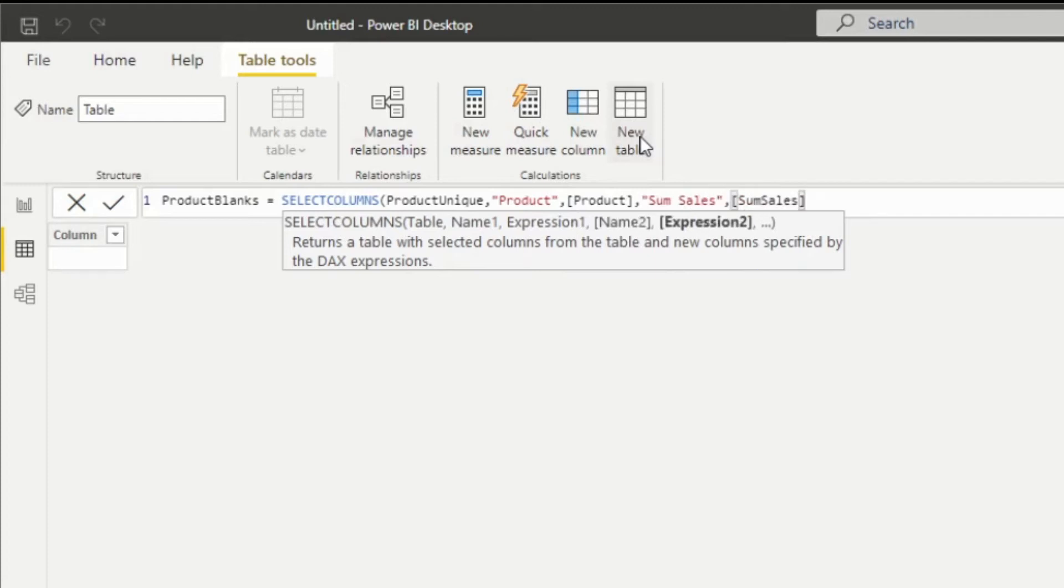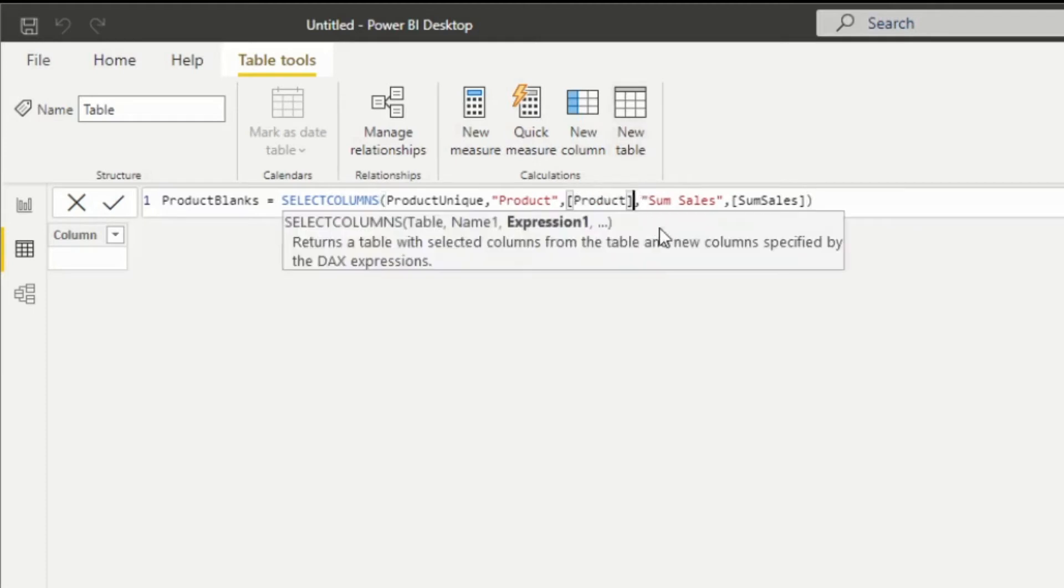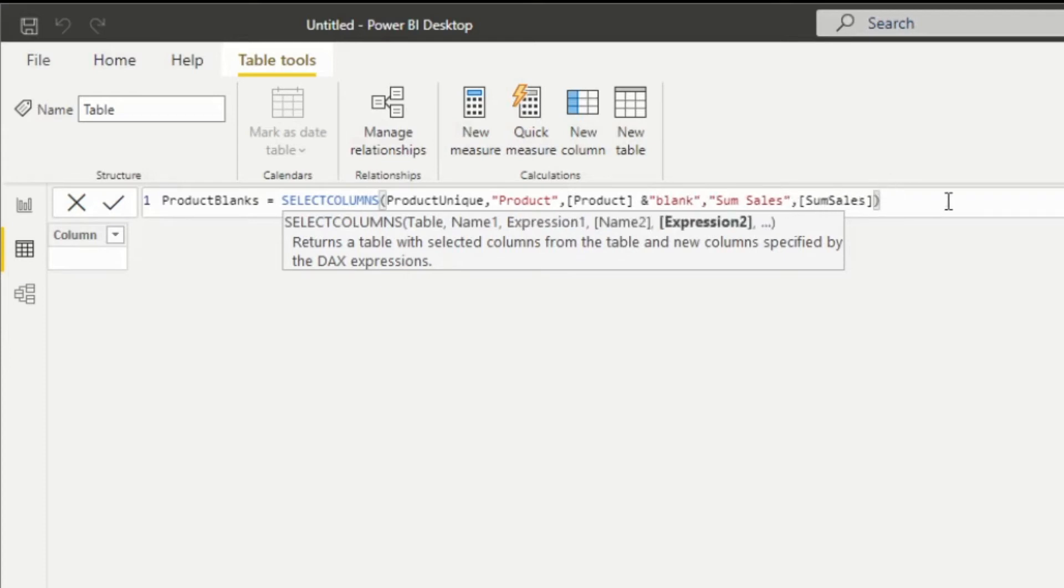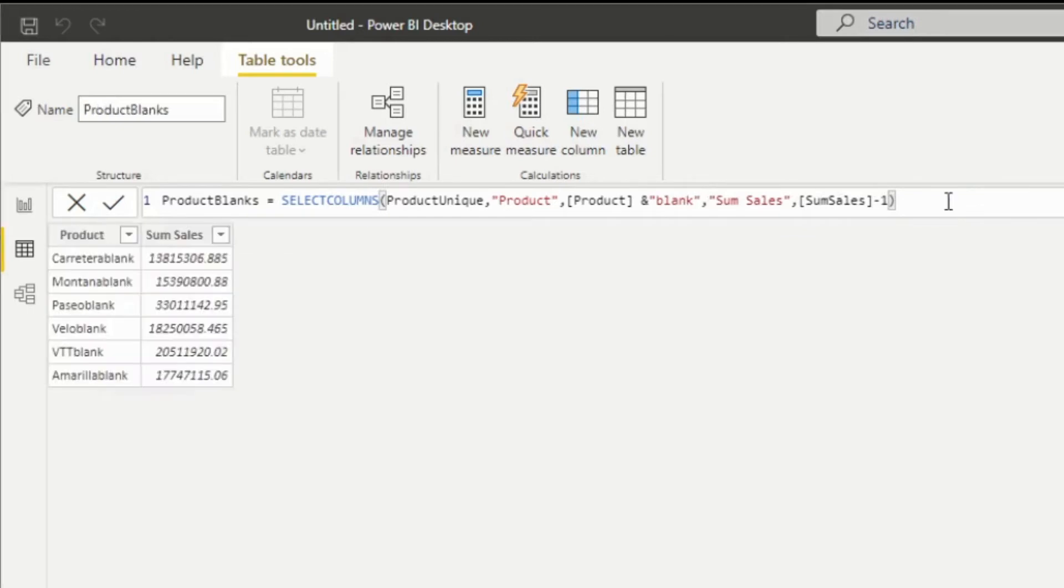Now before I click enter, I also want to create a slight modification to this. As you recall, when we did it manually, we want to add a slight differentiator. So I'm just going to do product name blank and the sum sales minus one. And now we have this information.